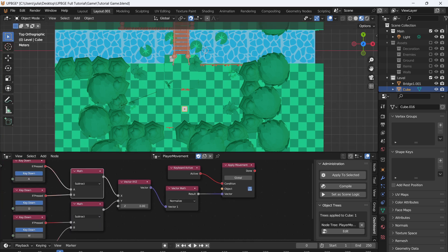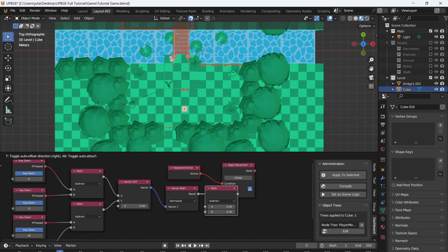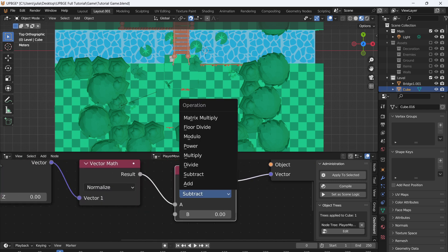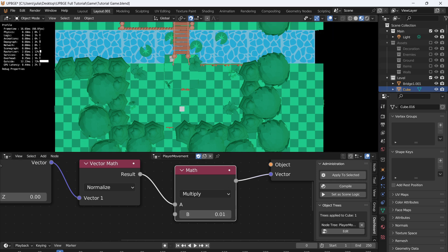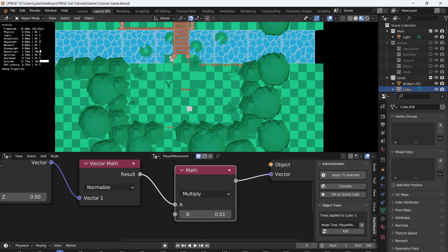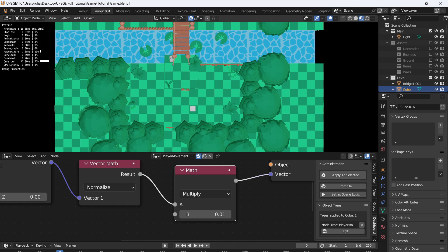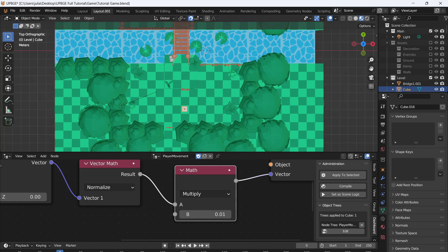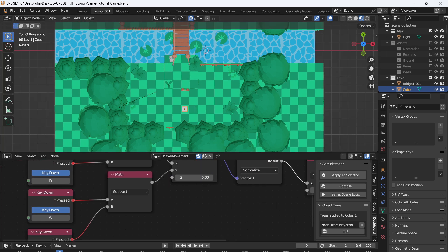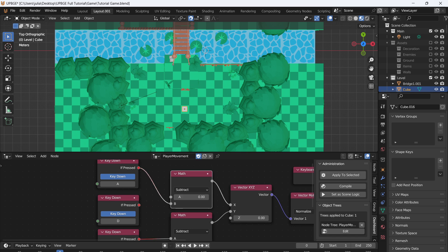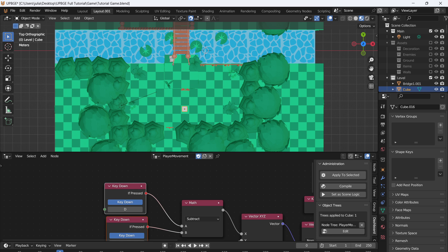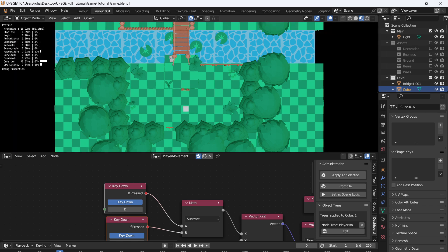So what we want to do to fix this is take this Math node, duplicate it, and where it says Result and Vector, put it in there, and we're going to multiply by 0.01. It should slow us down. There we go. So you might notice that your keys are inverted—like my A and D key, if I press A I'm moving right and D is moving left, so we want to fix that. So all you have to do is switch the A to the B and the D key to the A position. And if you press play again, you'll see that your character is moving in the right direction.